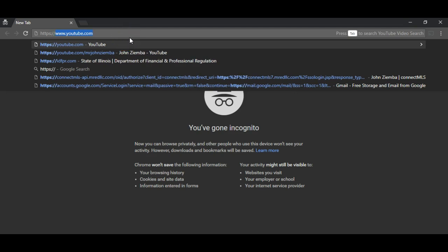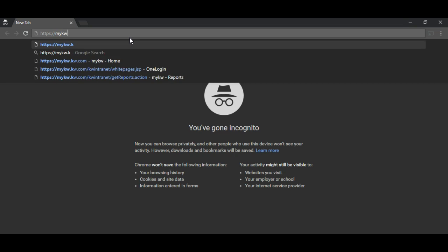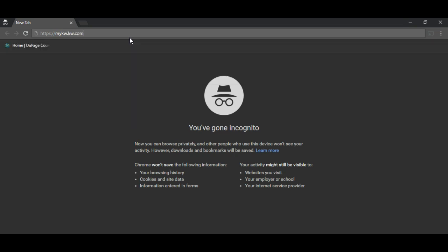I'm going to type in https://mykw.kw.com and this will take me to the new ForgeRock access screen.